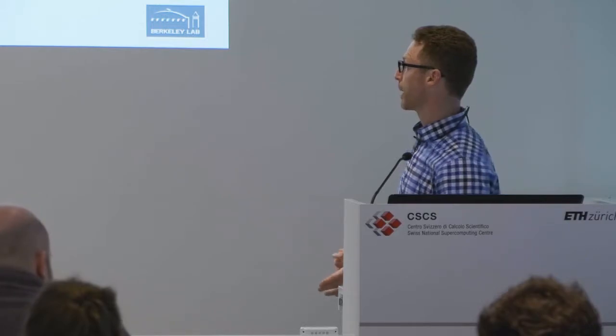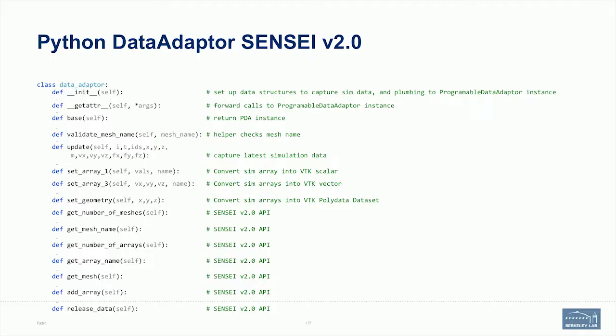When we introduce that exercise, we'll go through all of the steps that you will take and hopefully get you running. It's a C++-based exercise. Then we'll wrap it up and call it a day. One of the new things is this Python data adapter.